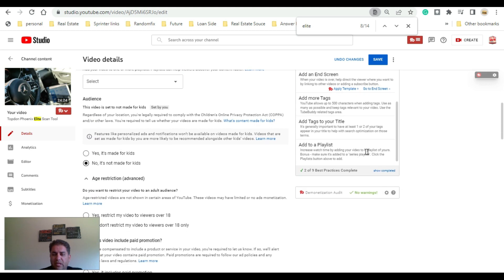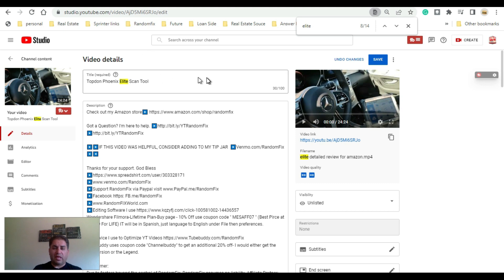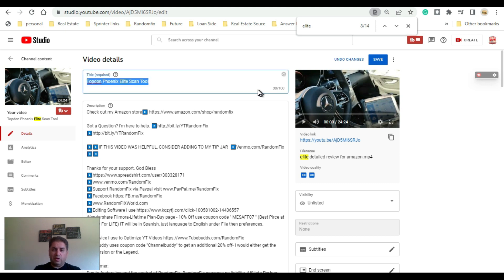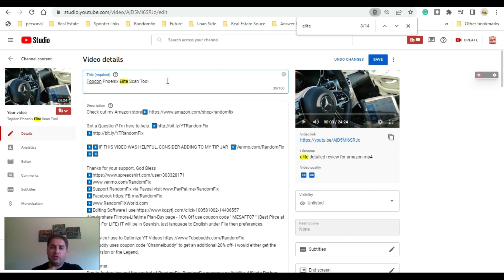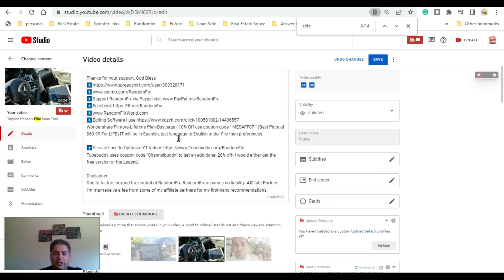One of the biggest things I learned from using TubeBuddy was that I was making my titles too long. I realized I had 100 characters available for titles and tried to maximize them. However, you really want to keep your title to 60 characters or less. If you do that, YouTube will be better able to figure out what your video is really about, and combined with your tags and description it can decide if your video is right for a given viewer.